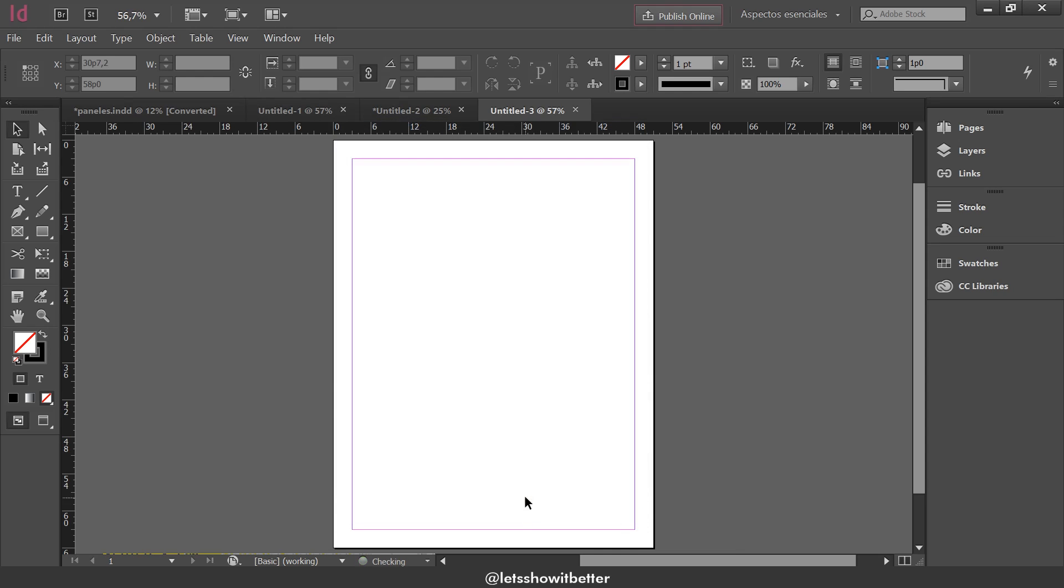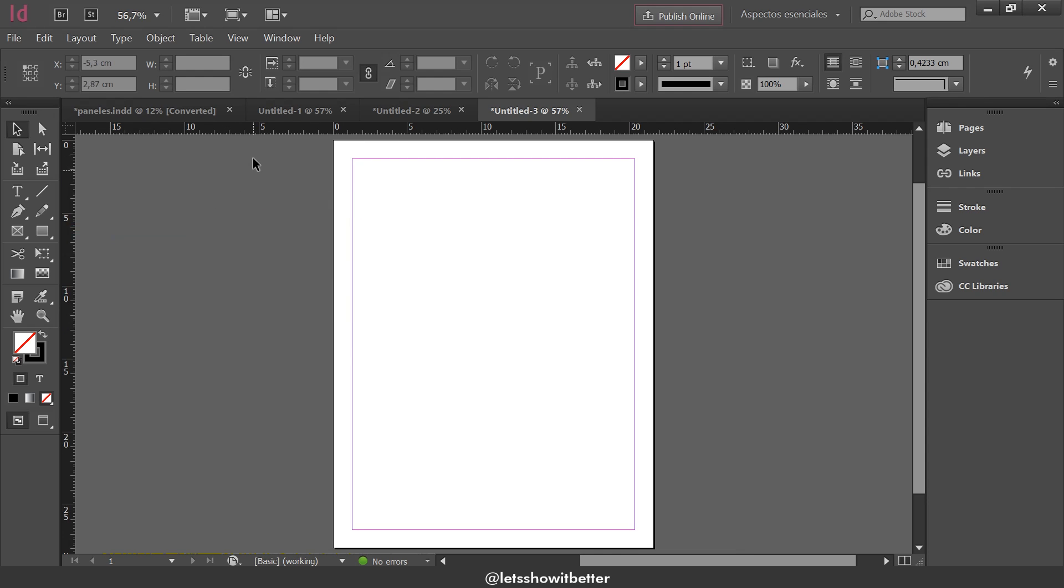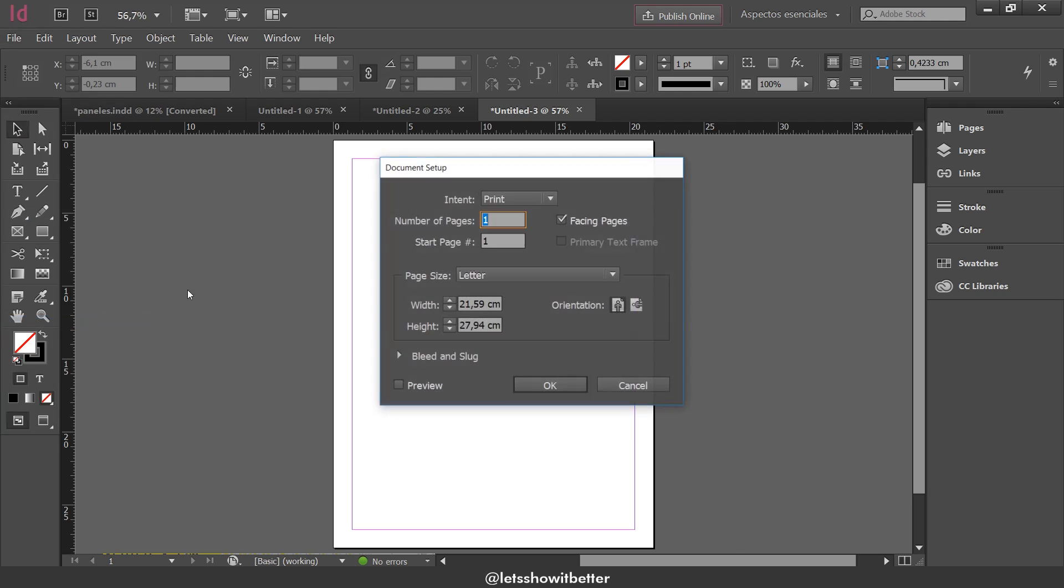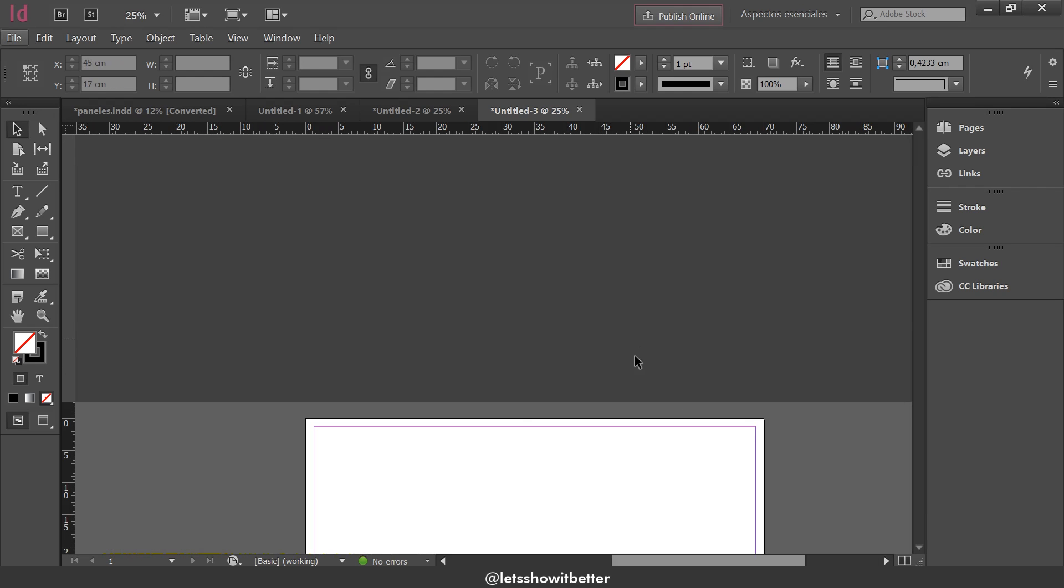This interface is going to appear. We're going to have two rulers. One is going to be horizontal and the other one is going to be vertical. In both of them, I am going to right-click on top of them and select centimeters. That is going to change the units of our whole file from picas to centimeters. Now we can go to File again, Document Setup, and as you can see here, we're going to have the option to change it in centimeters. I'm going to put in width 70 centimeters and in height 50 centimeters. We're going to press OK, and this is how your window is supposed to appear at first.